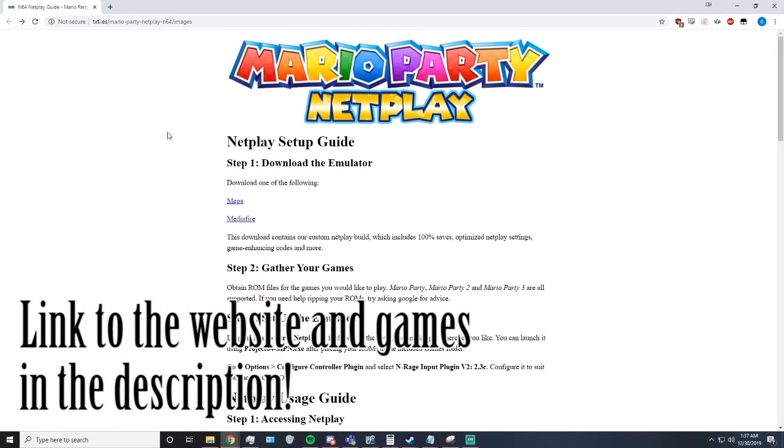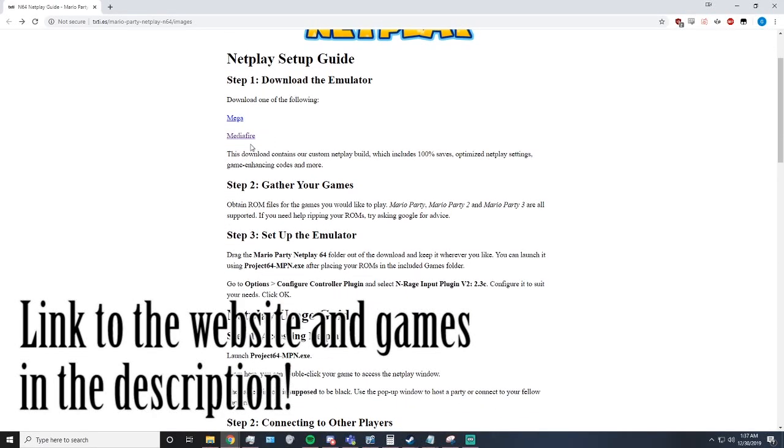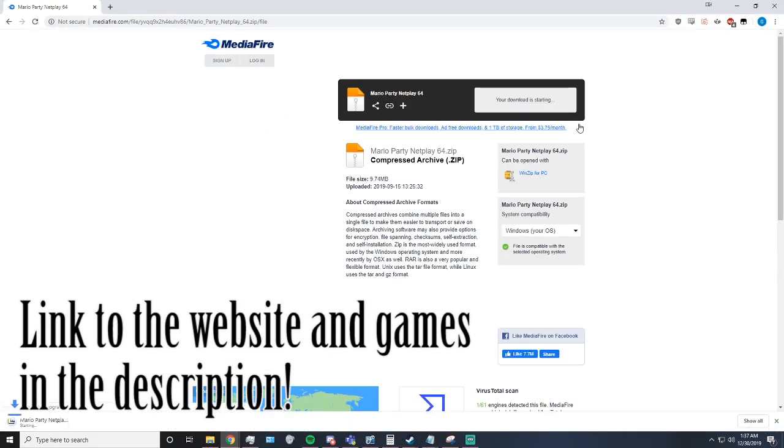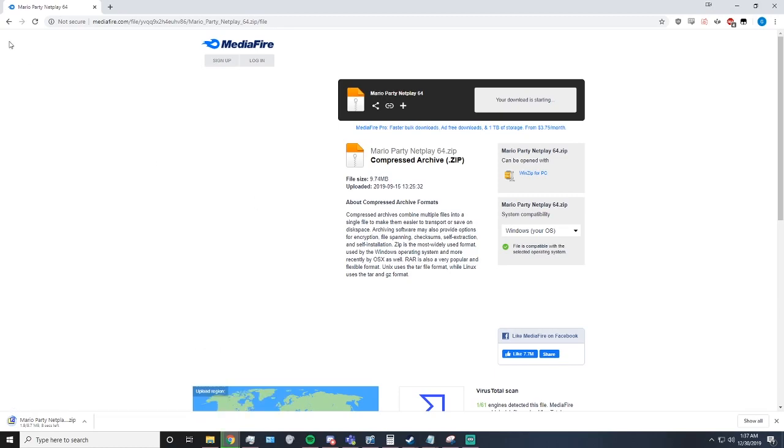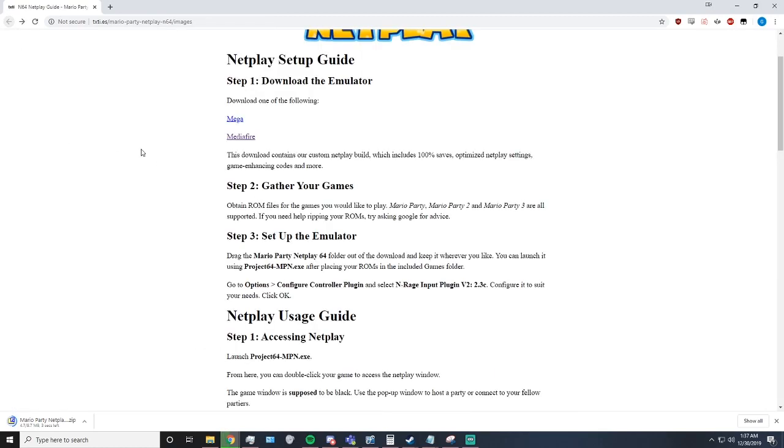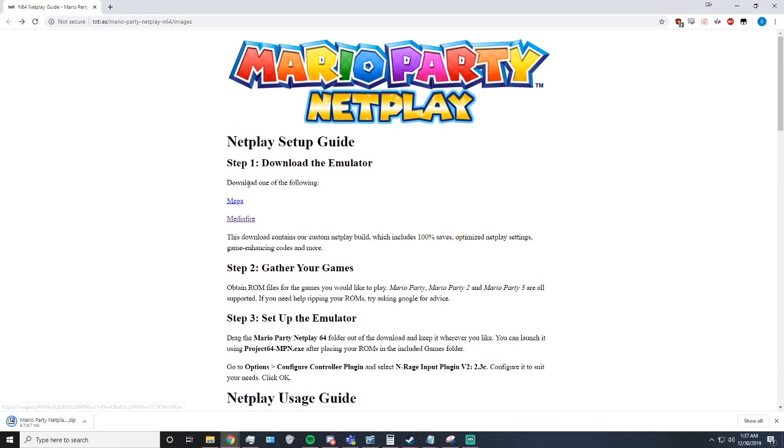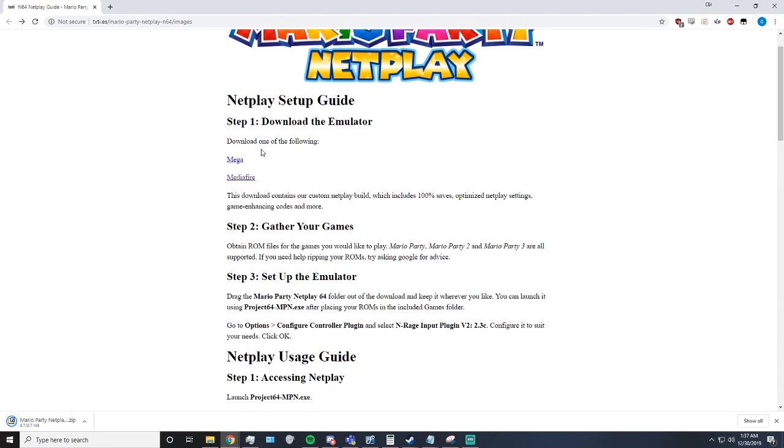Here, I will show you how to set up Mario Party Netplay. Step 1, download the Netplay through either Mediafire or Mega, whichever one you prefer.